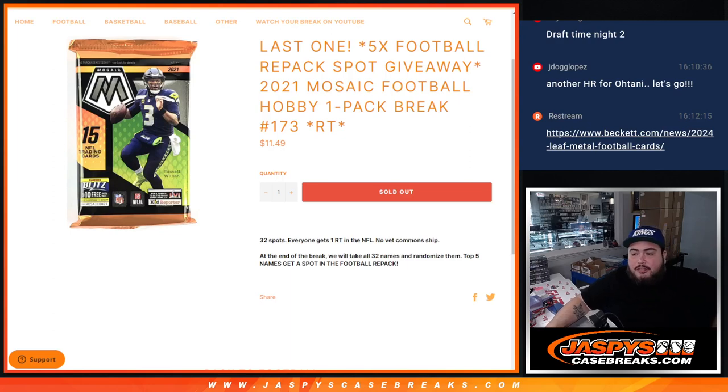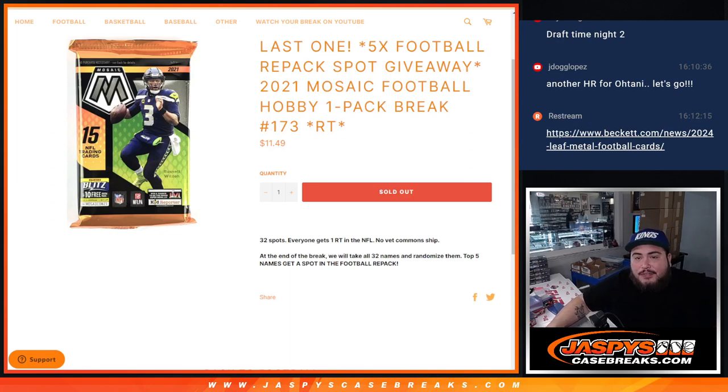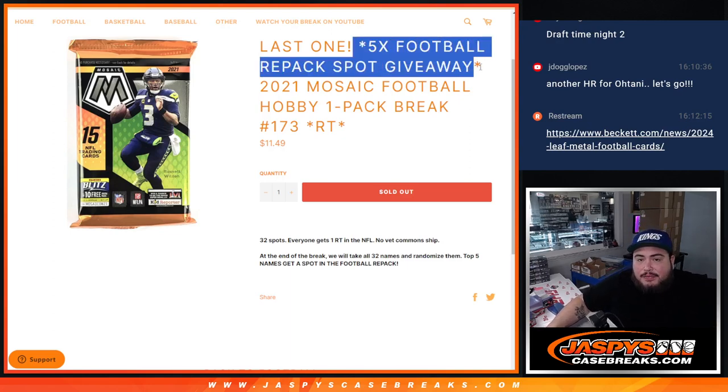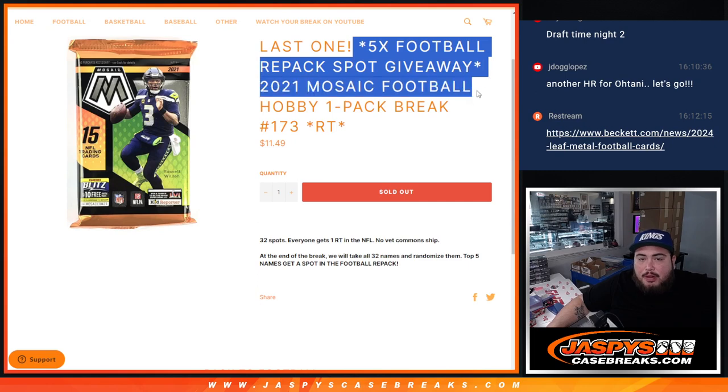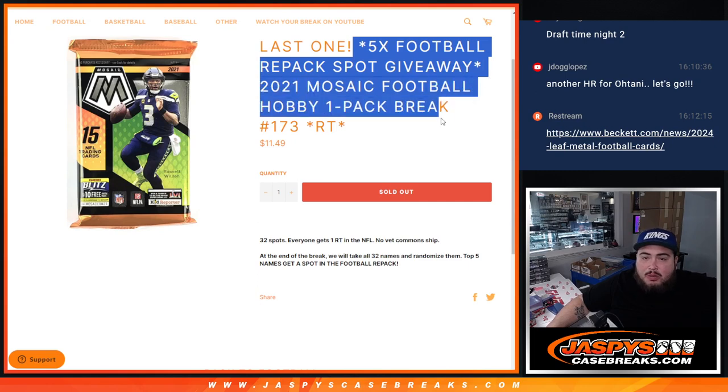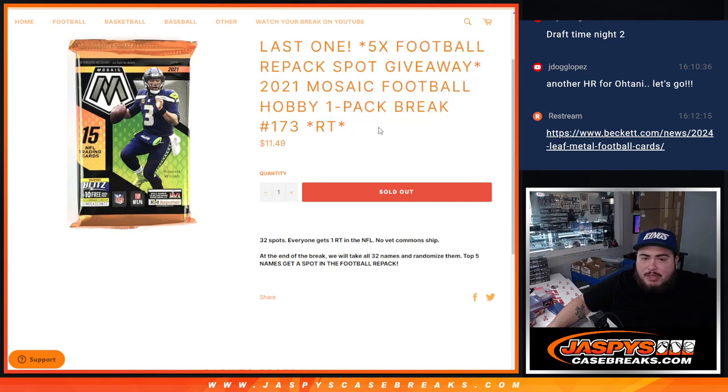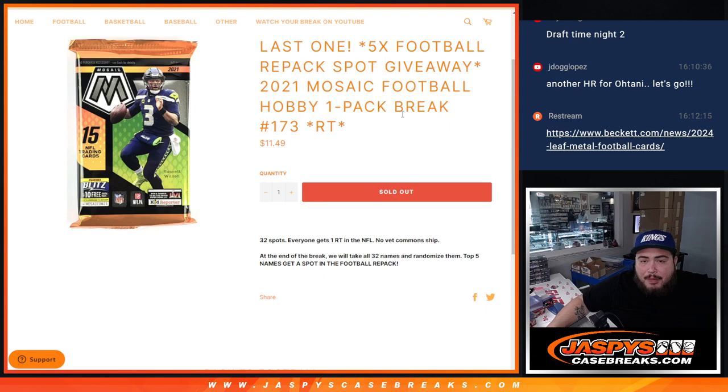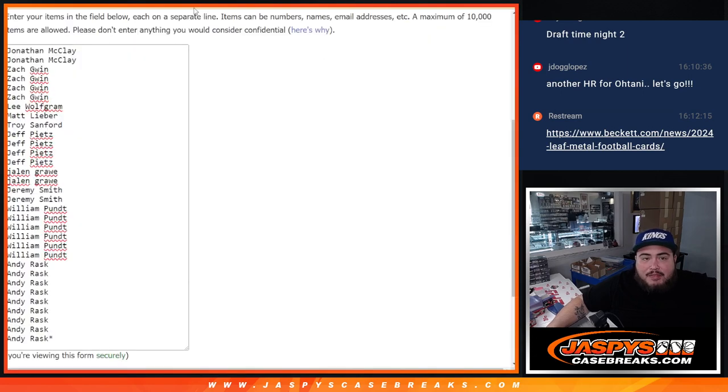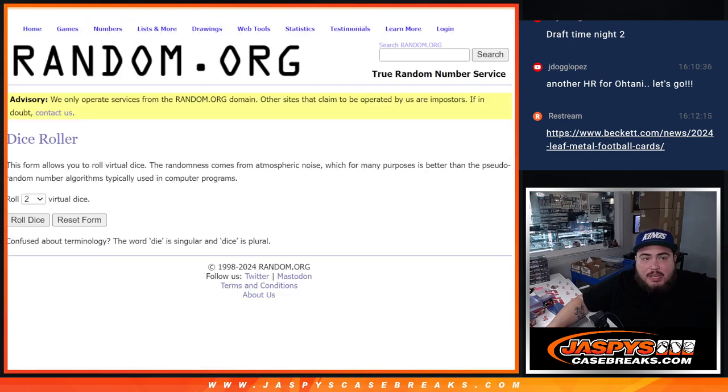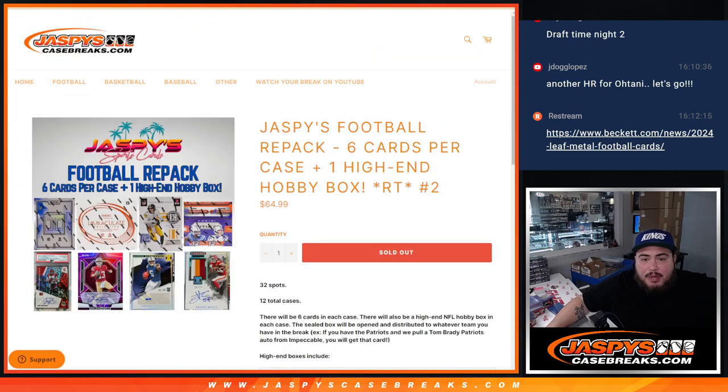What is up everybody, Jason here for JaspsCardBreaks.com. We just sold out our last filler to unlock the last five spots in the football repack. 2021 Mosaic Football Hobby one pack break number 173. We'll do the pack filler first, then we'll randomize the names and top five get into the break which is coming up next.